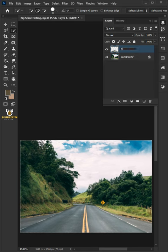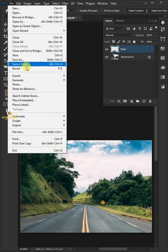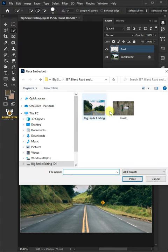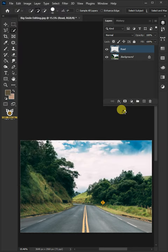Let's name it Road. Go to File, Place Embedded, and place your second image.